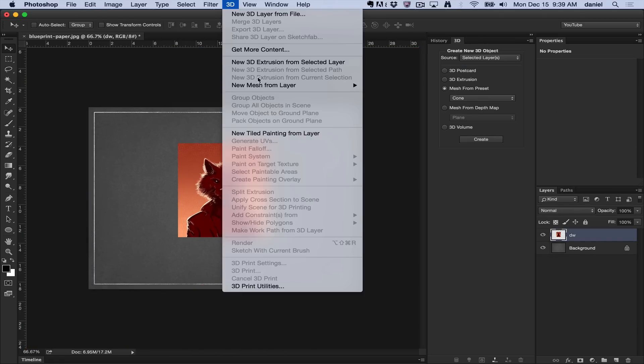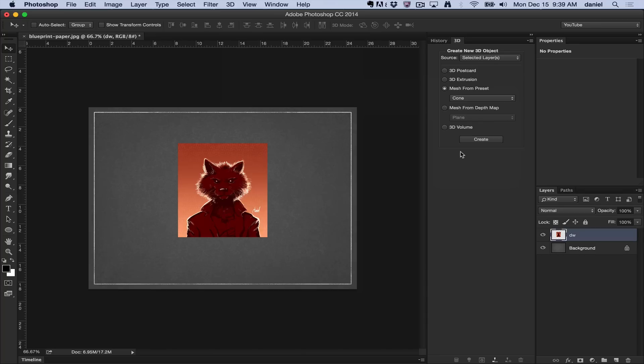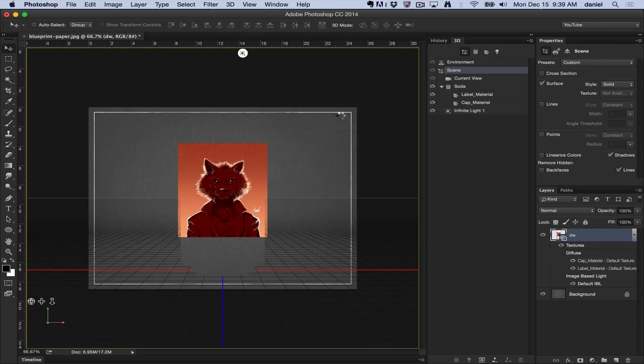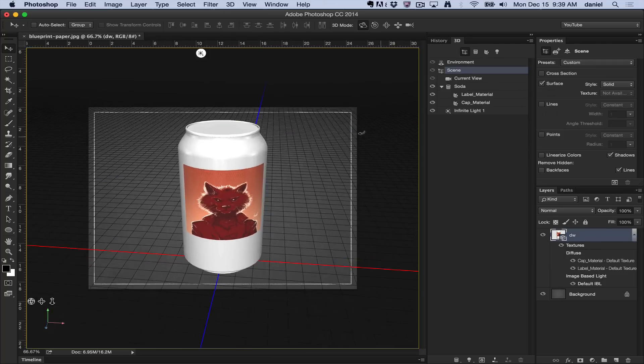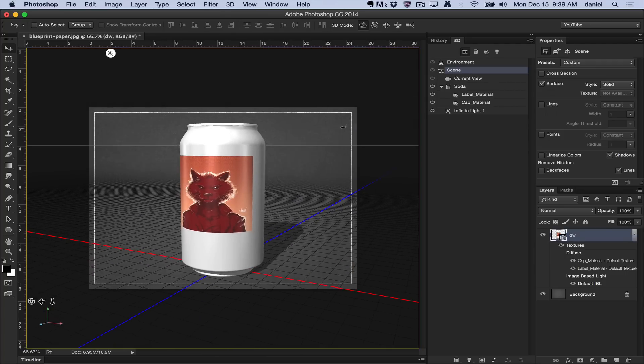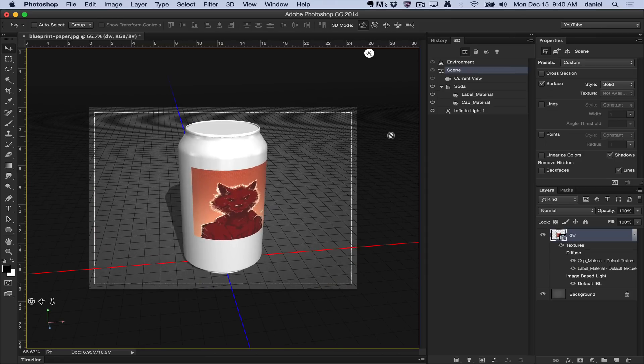You can create several different objects for this. For example, if you want to do a soda can comp, there you go, Instant Werewolf Soda. These are all available inside Photoshop, the shipping version. These are not extras.